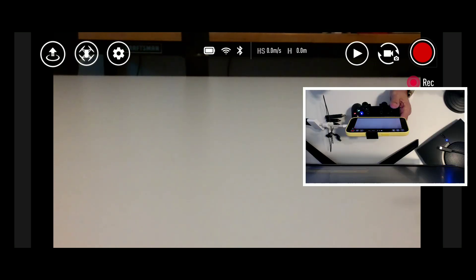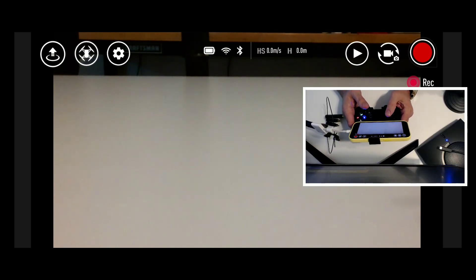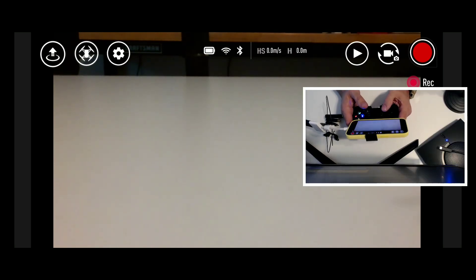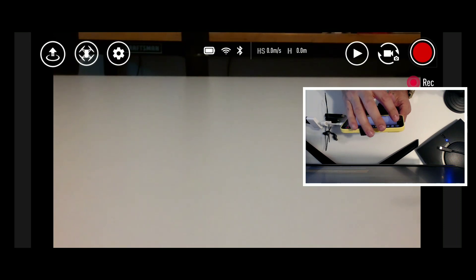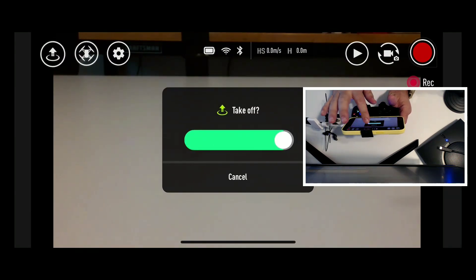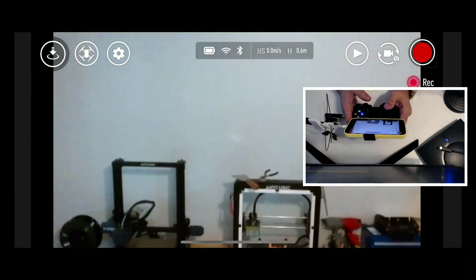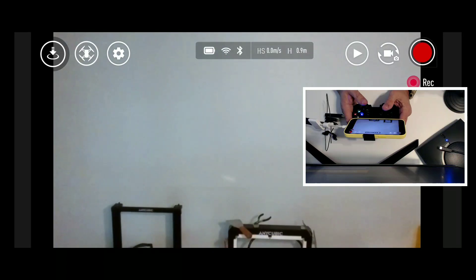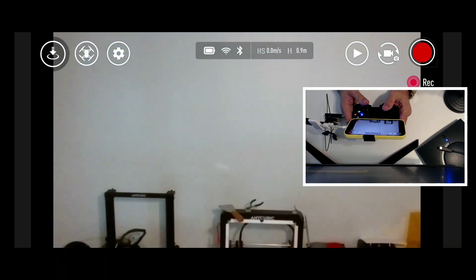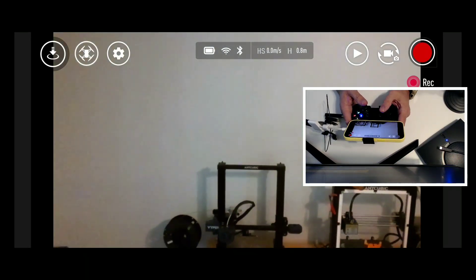All right, let's go and get back. And now we're going to go to the upper left-hand corner. We're going to hit takeoff. We're going to slide it up.